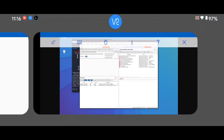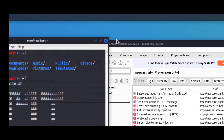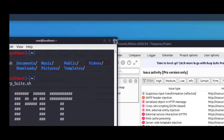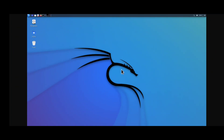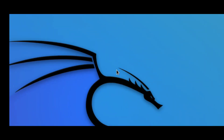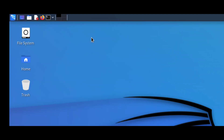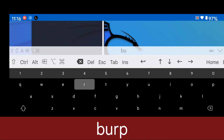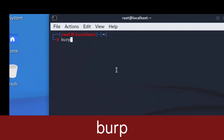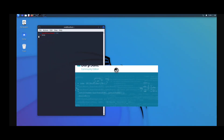Now we are going to fix one issue: if you close your terminal, Burp Suite also exits automatically. To fix this, go to the terminal and just type 'burp' — you don't need to run the burpsuite.sh file again because Burp Suite is already installed. Just type 'burp' and your Burp Suite will open.